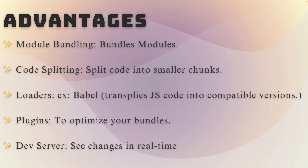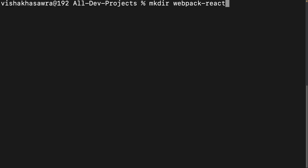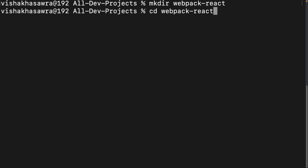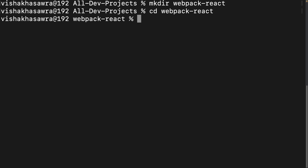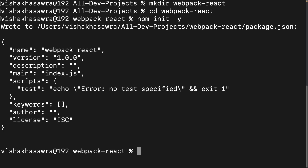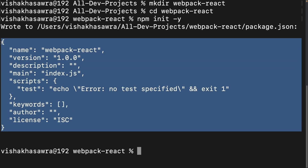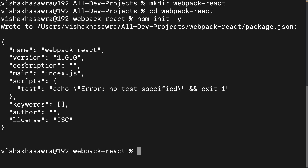Let's now set up a React project using Webpack from scratch. We will start by creating our project folder — I'm going to name it webpack-react — then navigate inside and run the command npm init -y to initialize it as a Node.js project. This is going to create the package.json file in our project.